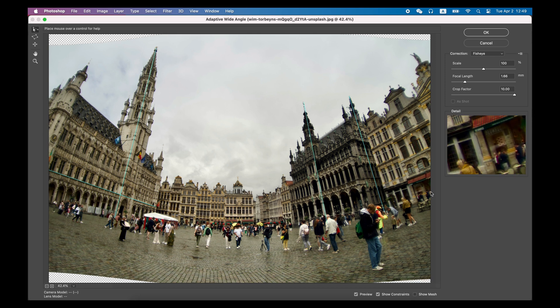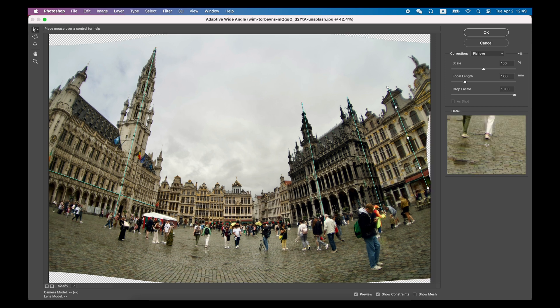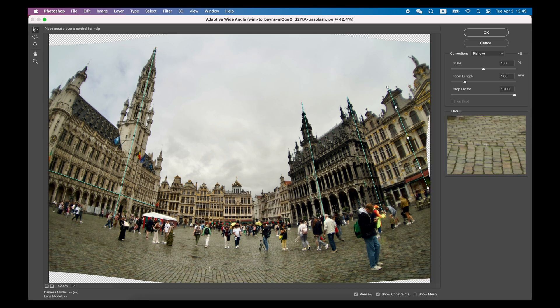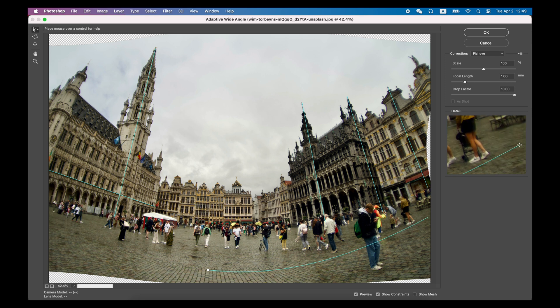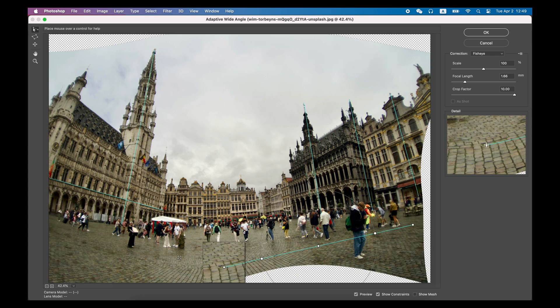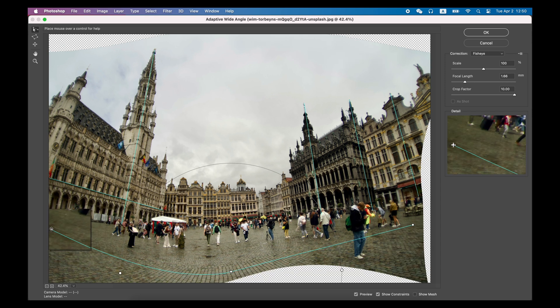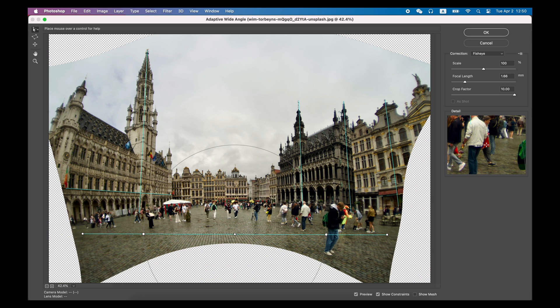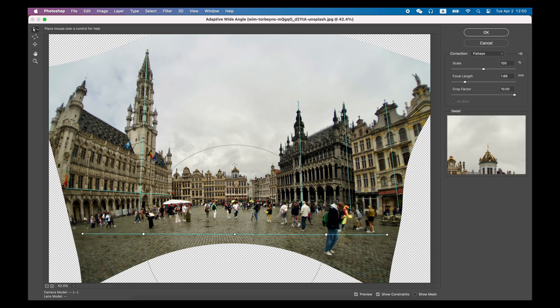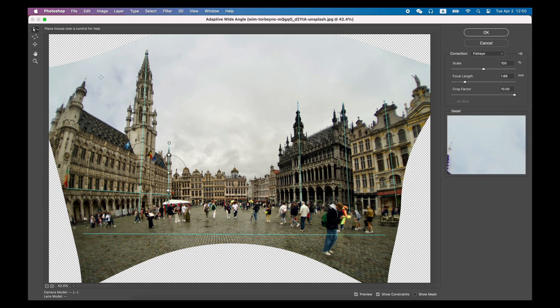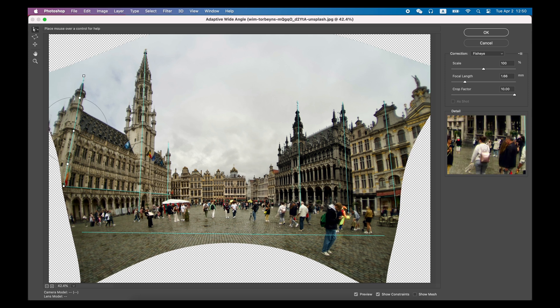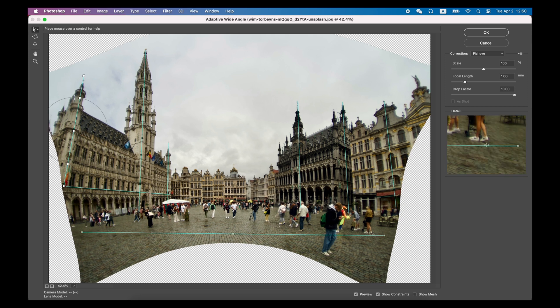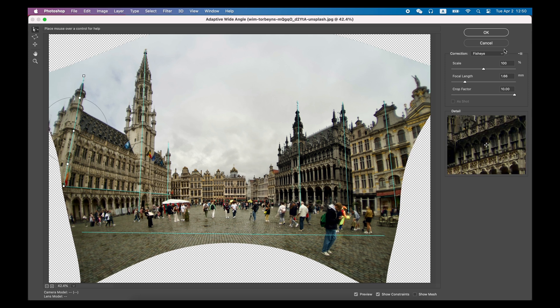You can keep repeating this. Find the area that you think should be vertical or horizontal. Keep using the Constraint tool to fix it, including the most distorted portion of this photo, the ground, until you achieve a result you are satisfied with.